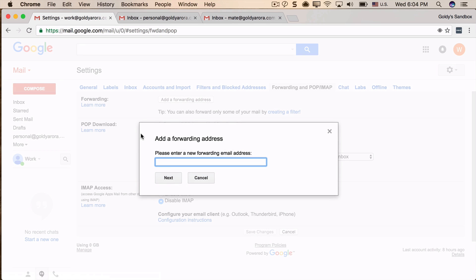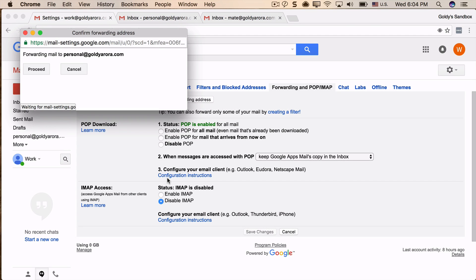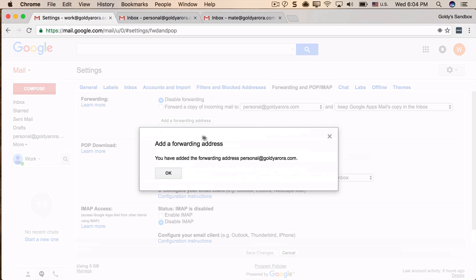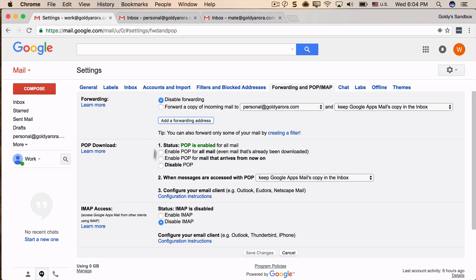Now let's see, mine is personal@mydomain.com. Once I click on Next, it will say Proceed, and that email address is added. Now, because it was on the same domain, it did not ask me to verify.